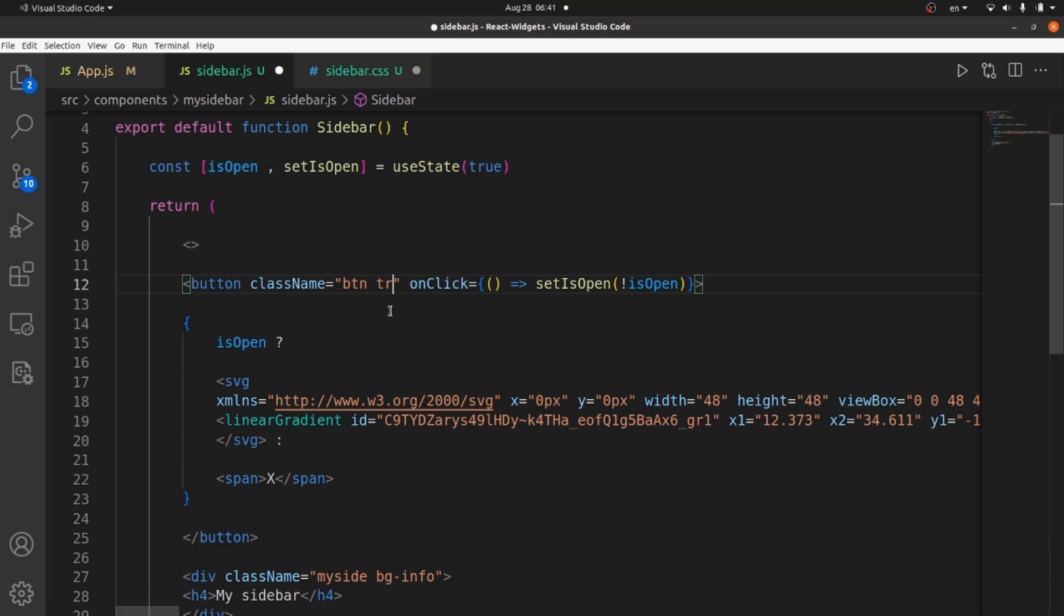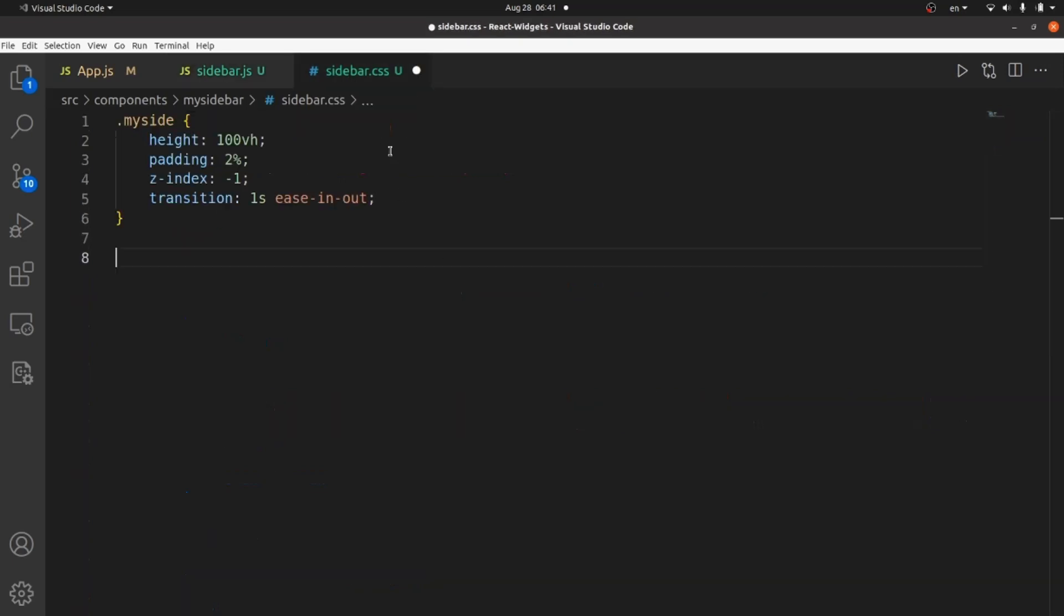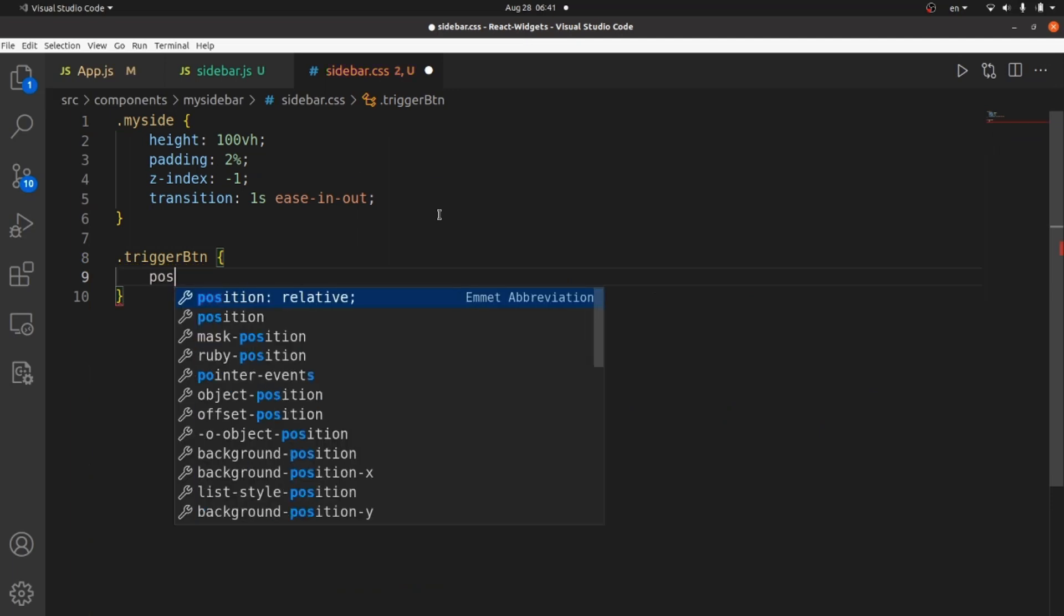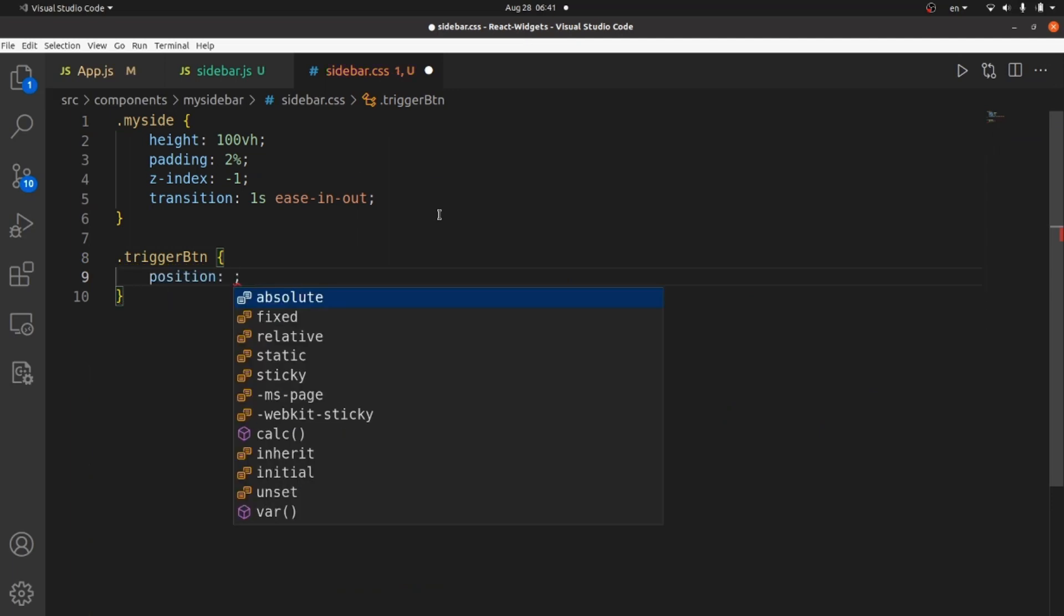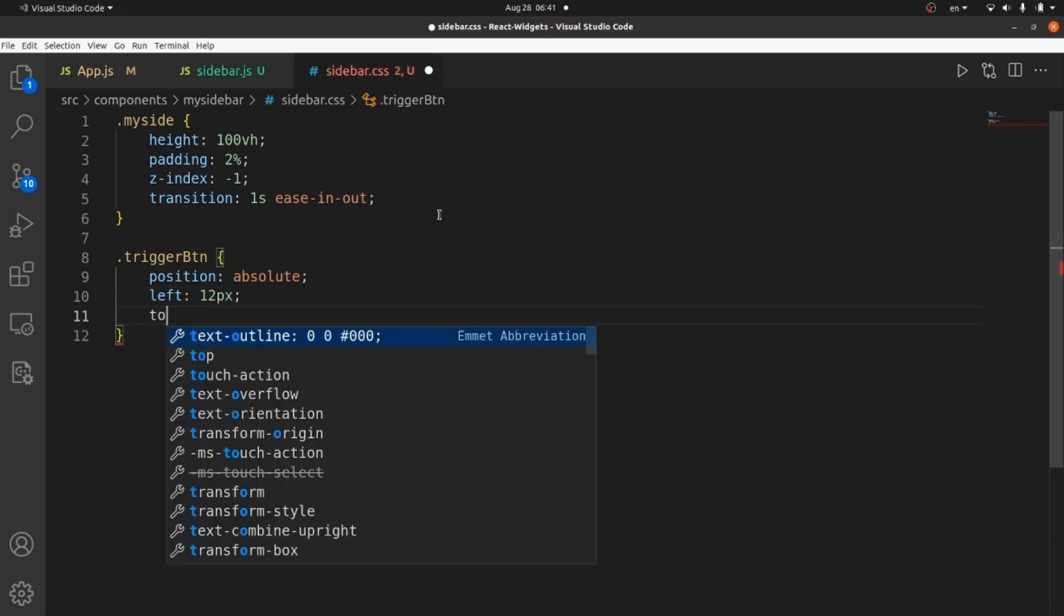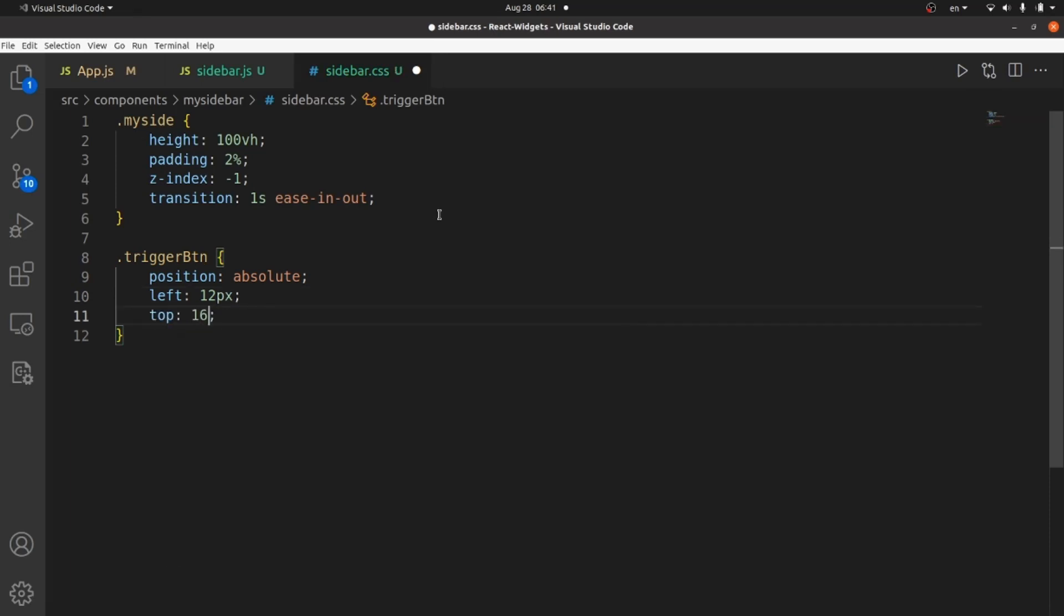And let me add a class name for our button, like triggerBtn. And let me copy and select it inside CSS. All right. First set the position to absolute. And then from left 12 pixels. And from top like 16 pixels. Let's take a look. Great.